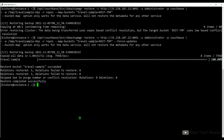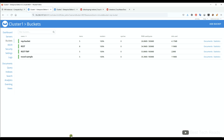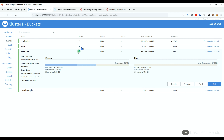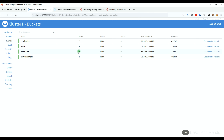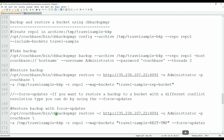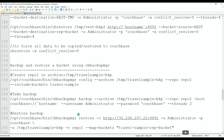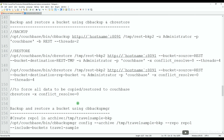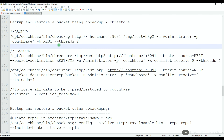Let me trigger the same command with force updates. You can see the restore completed successfully and five mutations were restored. Let's validate from the UI — we can see five mutations. This is all about how to restore data between buckets with different conflict resolution types.